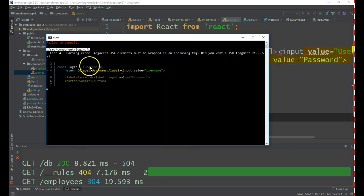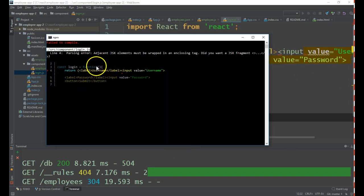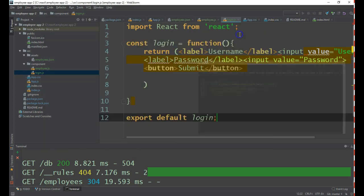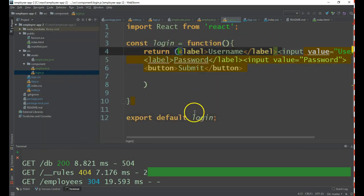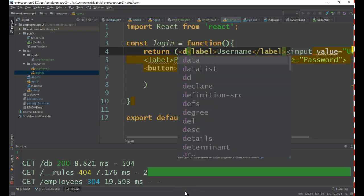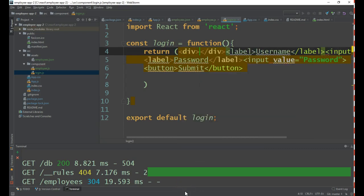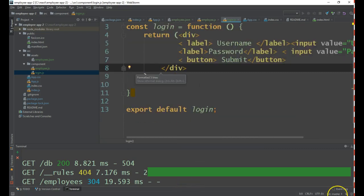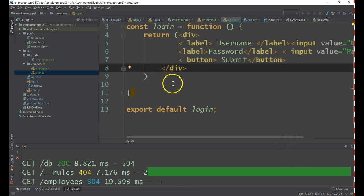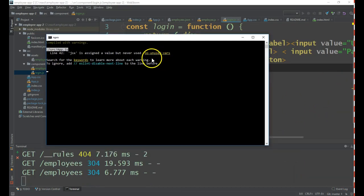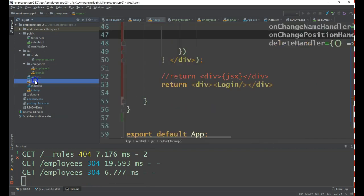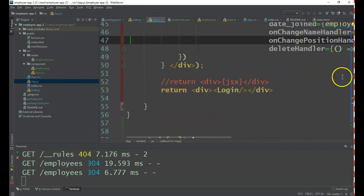We are seeing some error. This error is due to we have written multiple elements. As I said earlier, we should be writing only a single element. So let me change to enclose everything within a div. Now it is done. Let me check the browser.